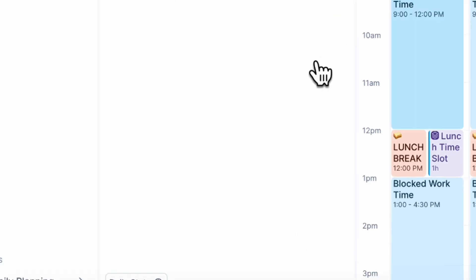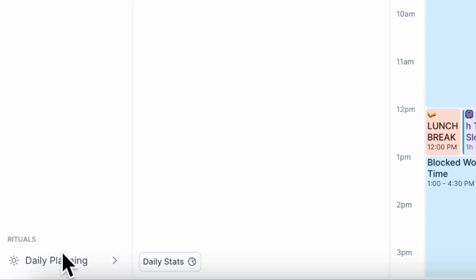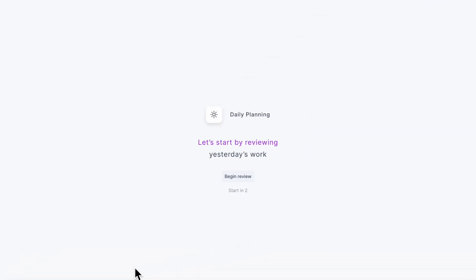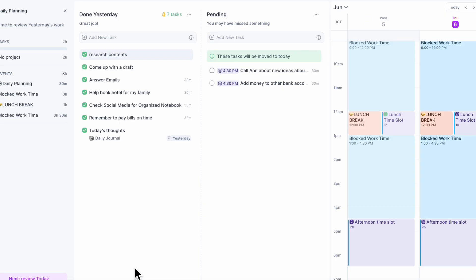What we do is just go to the rituals down here to daily planning to start the day — it's really that simple. So we're just going to click daily planning.